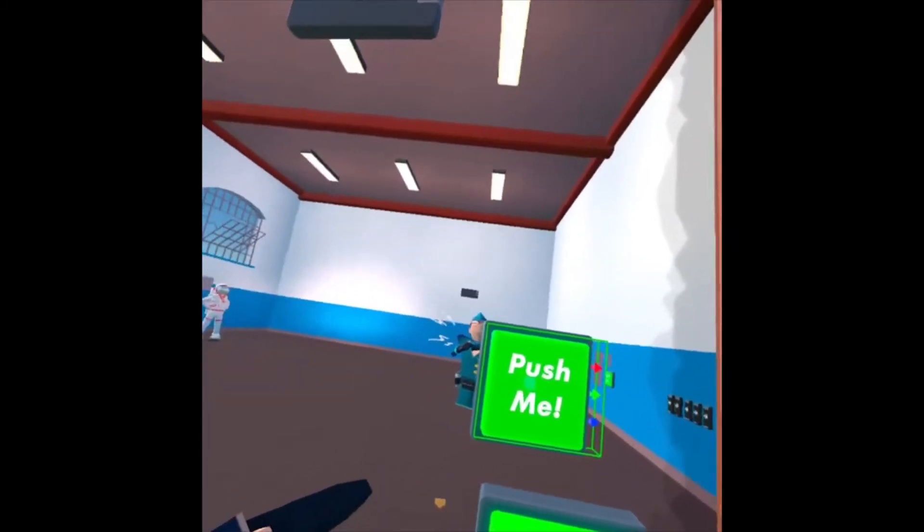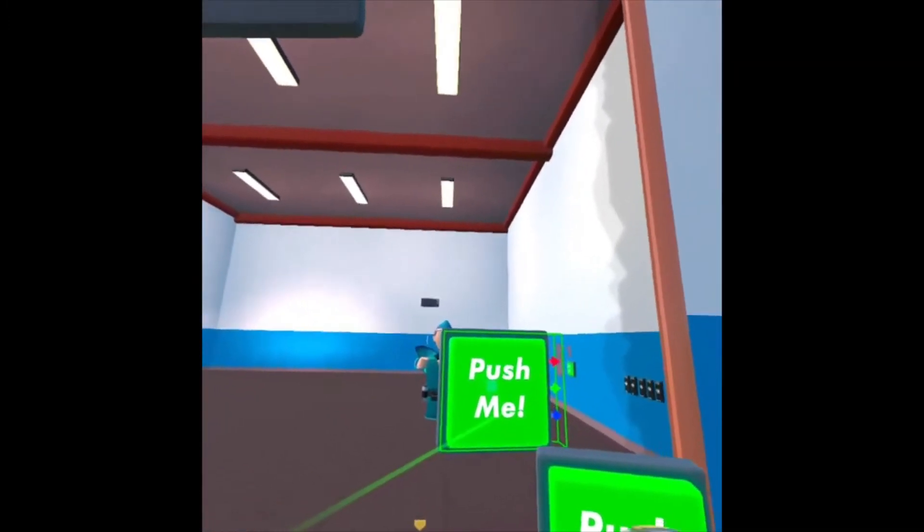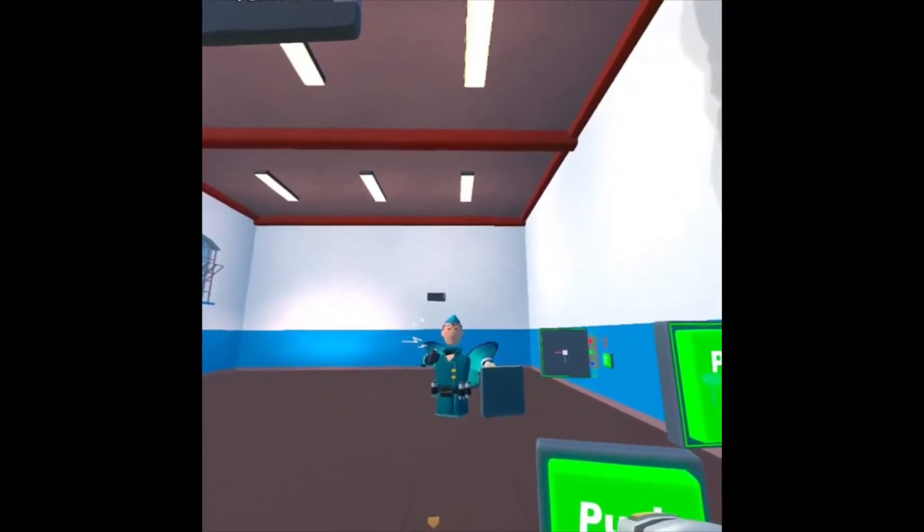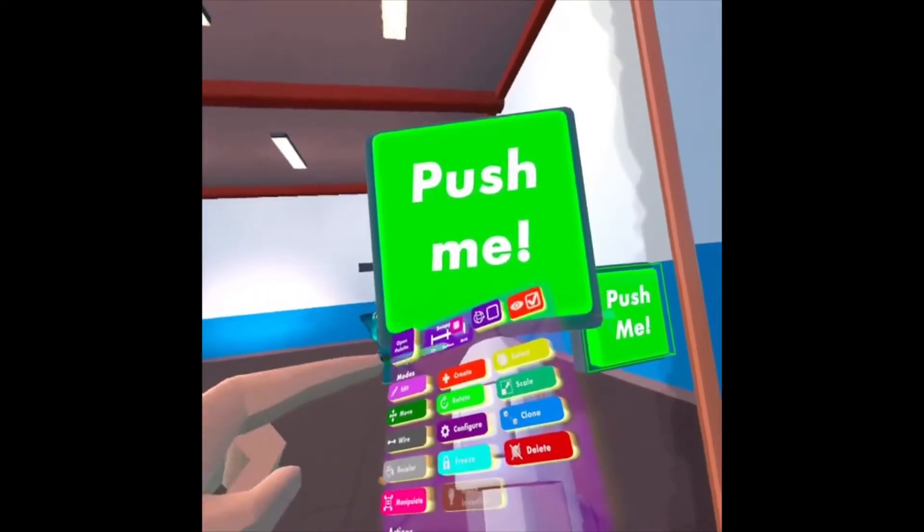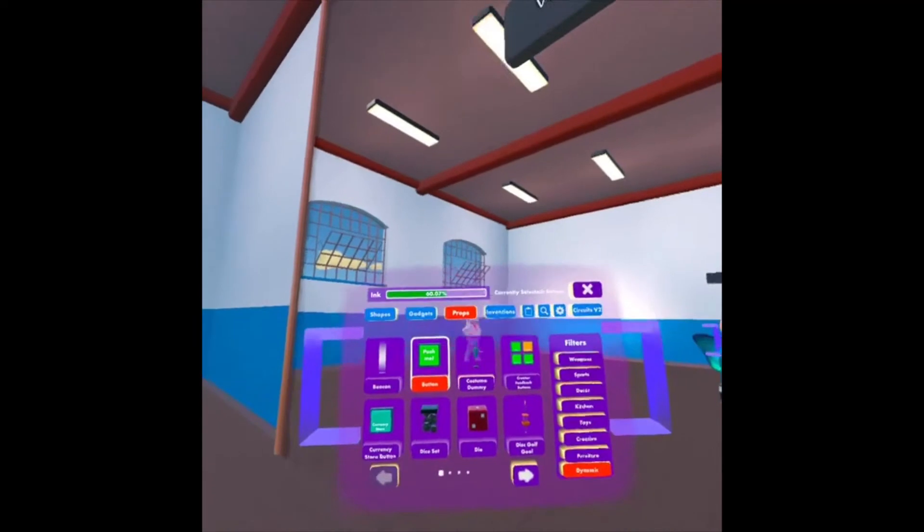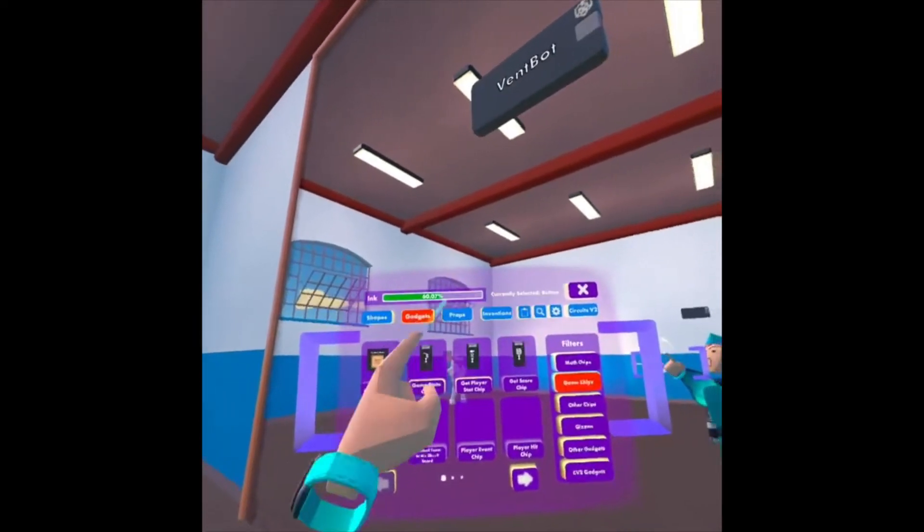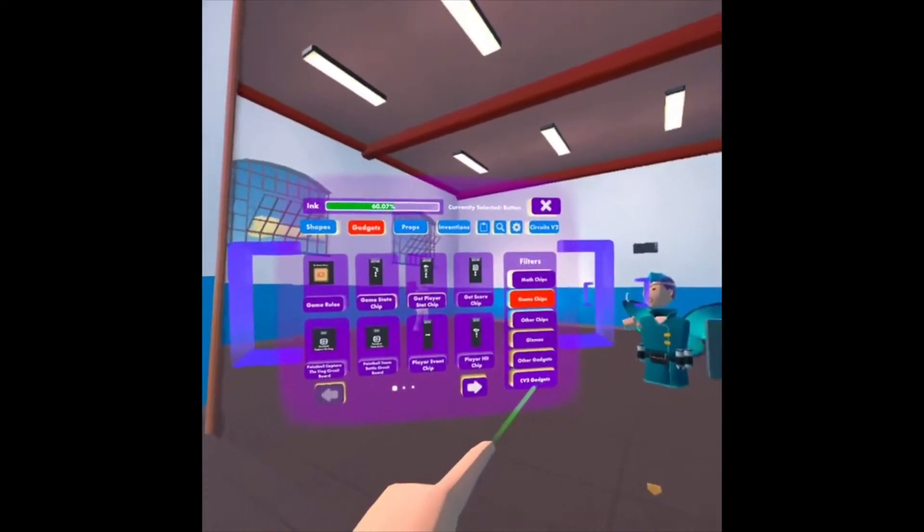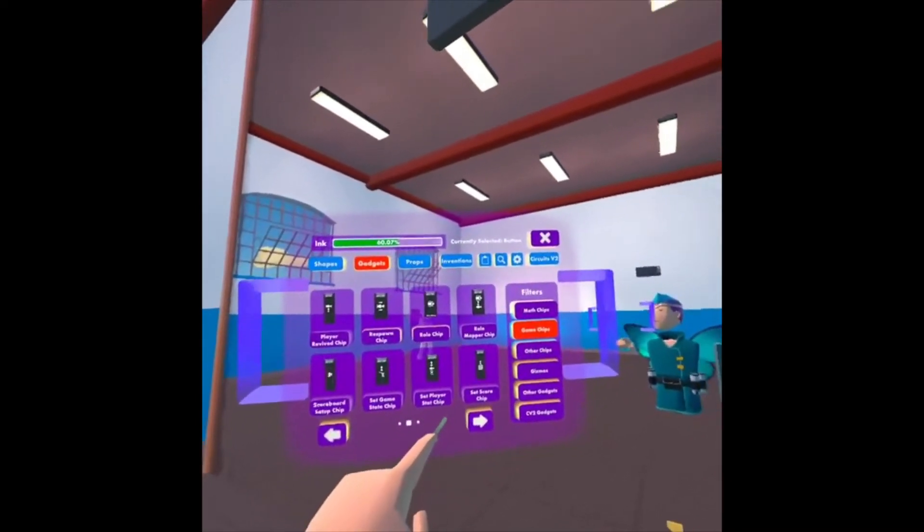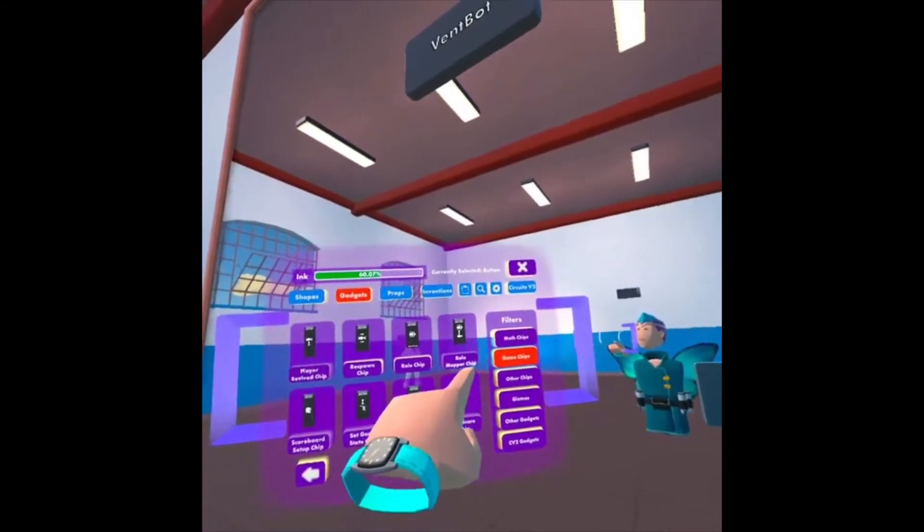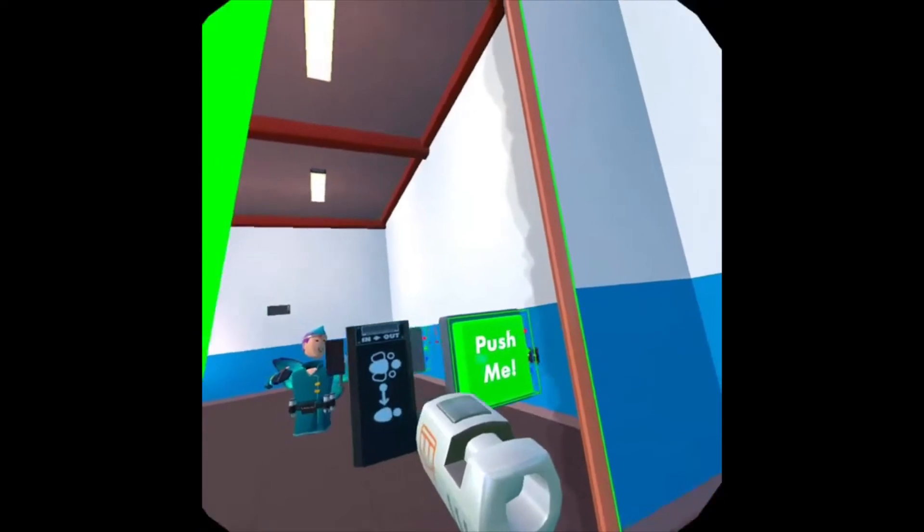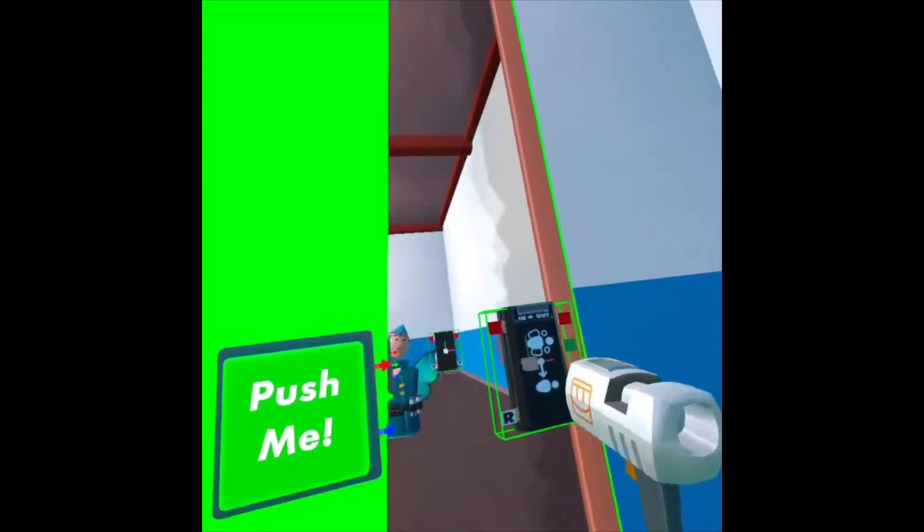Now I need some way, some action to happen when I push the button. So I'm going to use a Role Mapper chip. That basically assigns that role to whoever pushed the button. So I'm going to go to Create on my Maker Pen, open the palette. And this is under the Gadgets tab and Game Chips. So I'm going to go over to the second page and use Role Mapper chip. So if I click there, close out of my window and I'm going to place it right here.